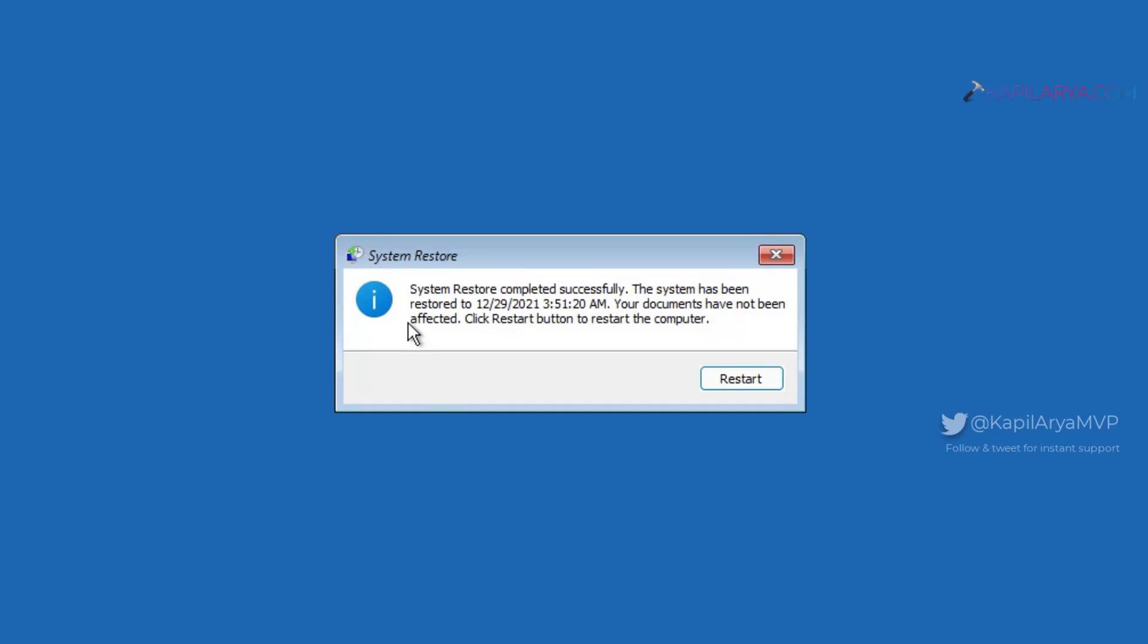And the system has been restored to the date and time as mentioned there. Your documents have not been affected. Click restart button to restart the computer. So you can click on the restart button and your system will be rebooted.